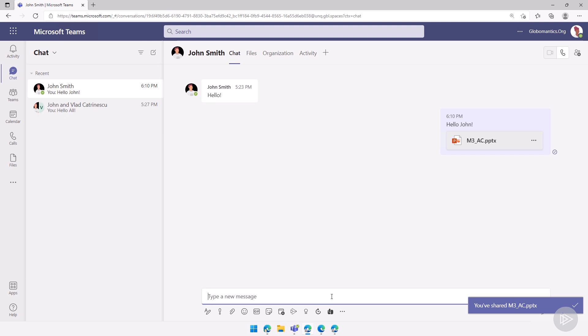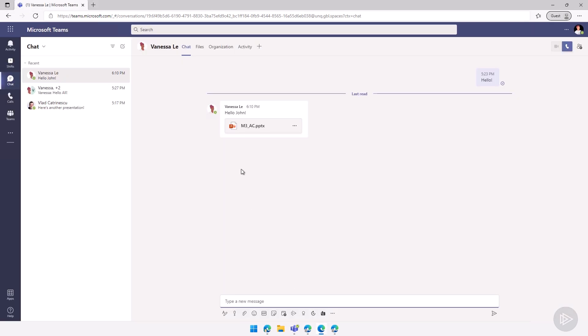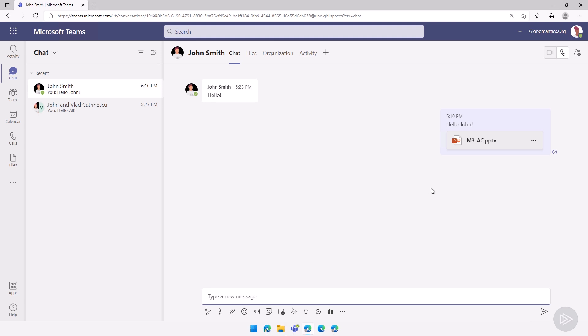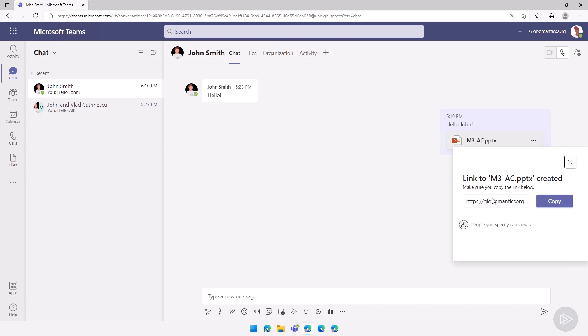So how do we troubleshoot this? A user tries to access a file but gets an error in Teams. The best thing you can do is ask the sending user to go here and copy the link.